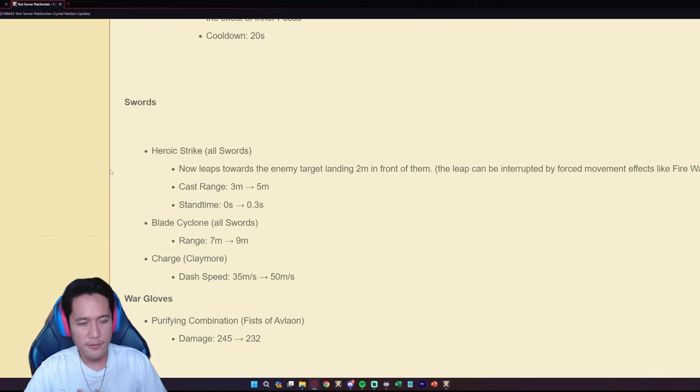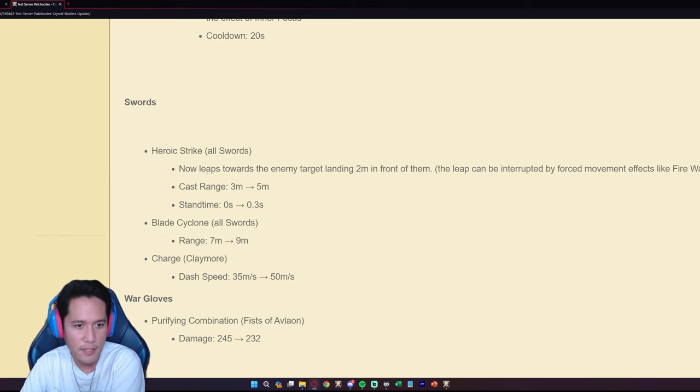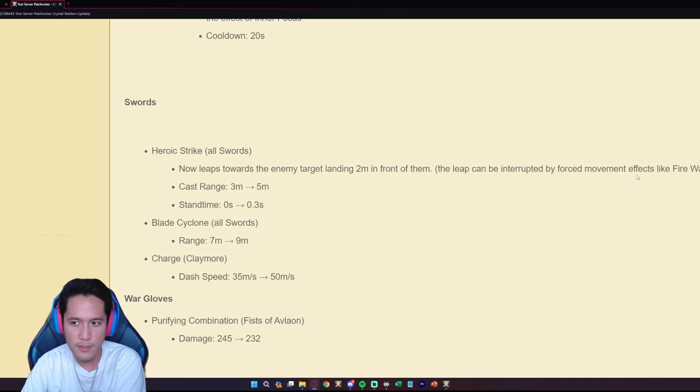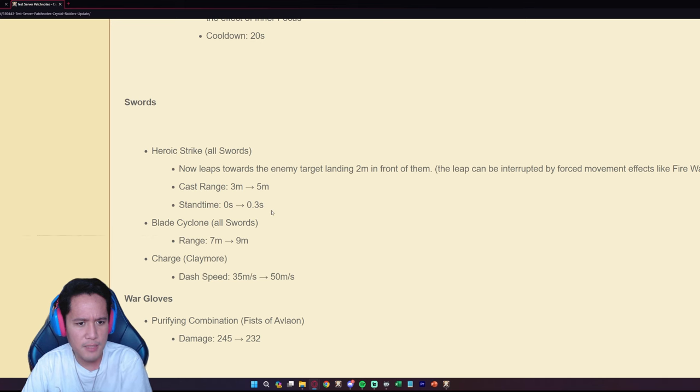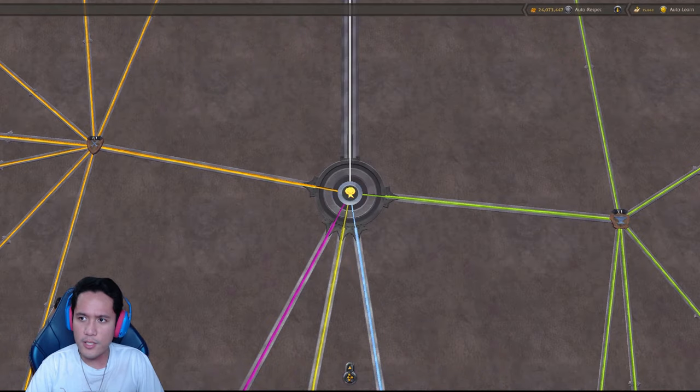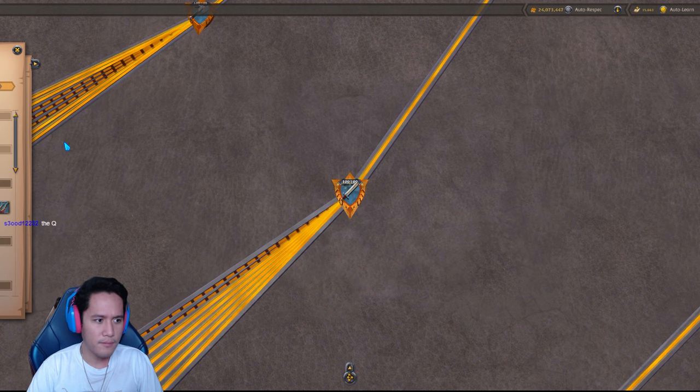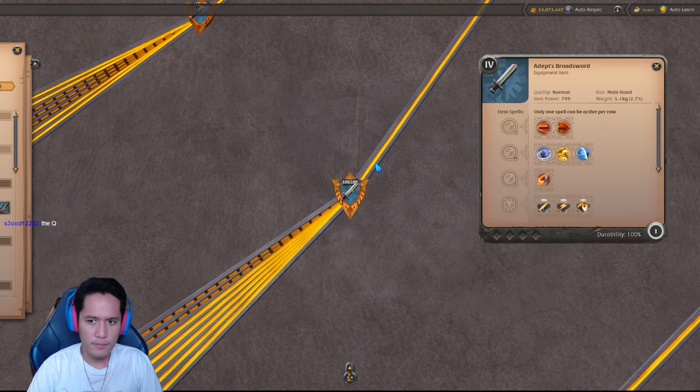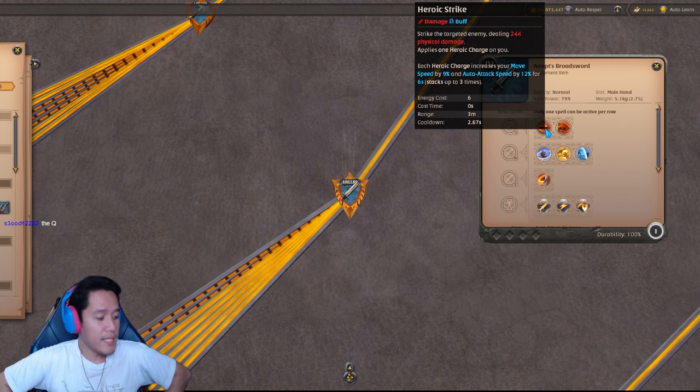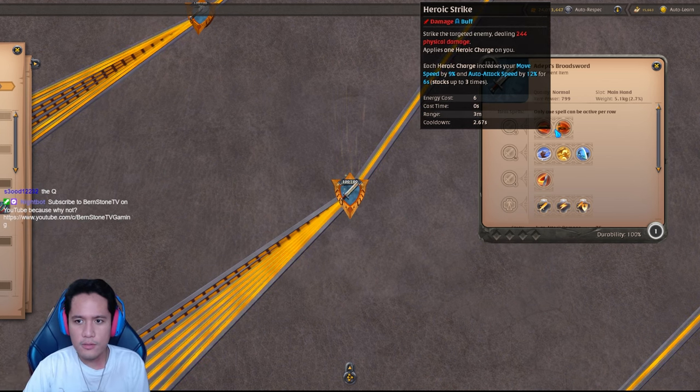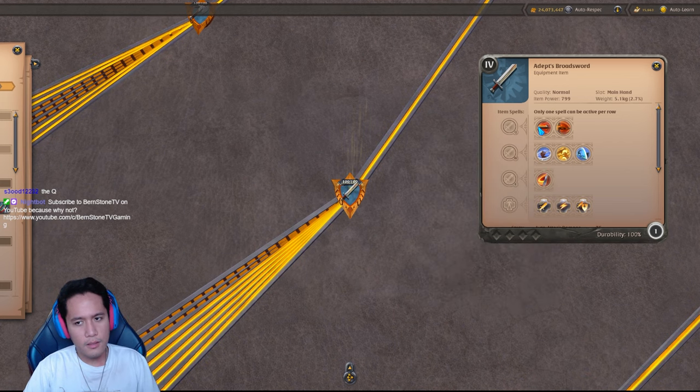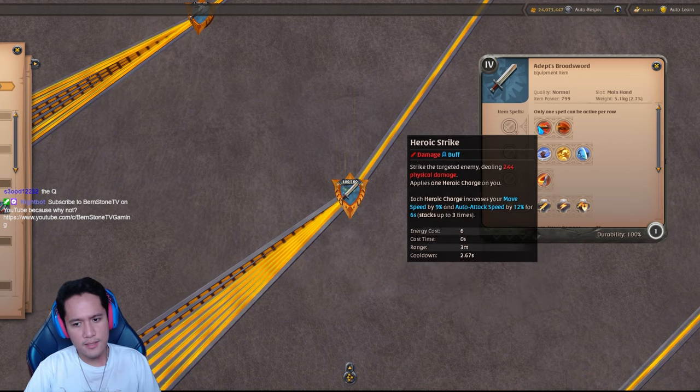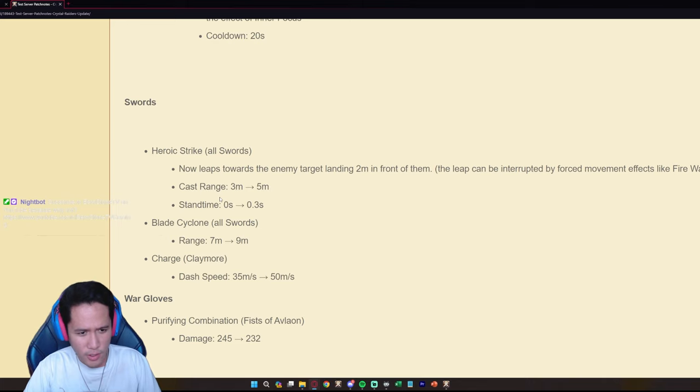Alright moving on to the swords. The Heroic Strike on all swords now leaps towards the enemy targeted landing two meters in front of them. The leap can't be interrupted by force movement effects like firewall, yes. Heroic Strike cast range is three to five, stand time is zero to point. What is Heroic Strike? Is Heroic Strike the Q1?